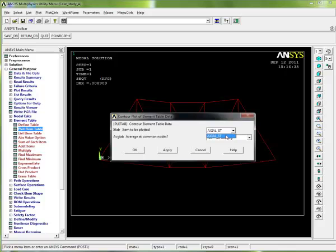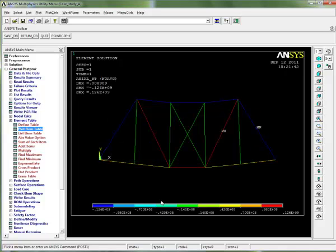What do we want to plot? Well, axial stress is the only one we've defined. Let's go OK. Do we want to average that at common nodes? Let's just say let's not average it for the time being. And let's click on OK. And now we have values for stress in each of the individual truss members.